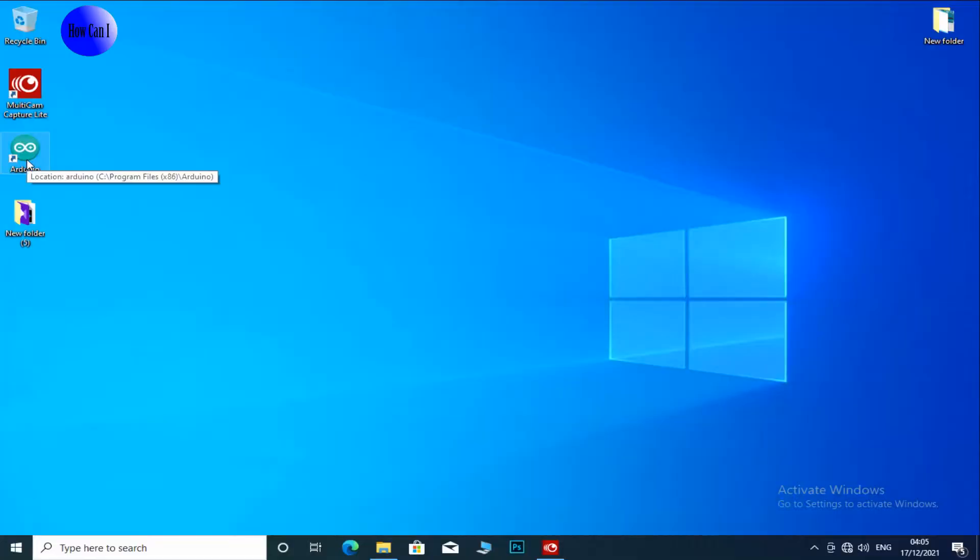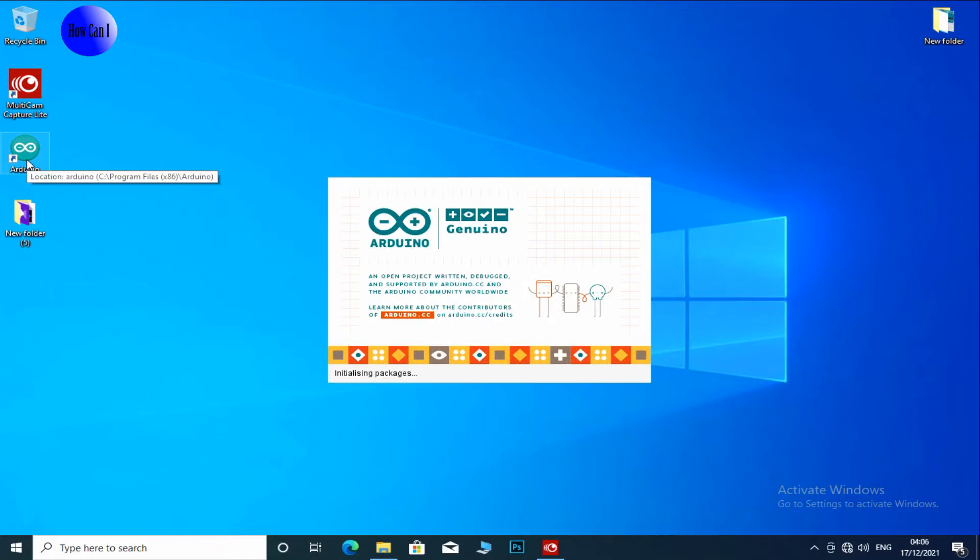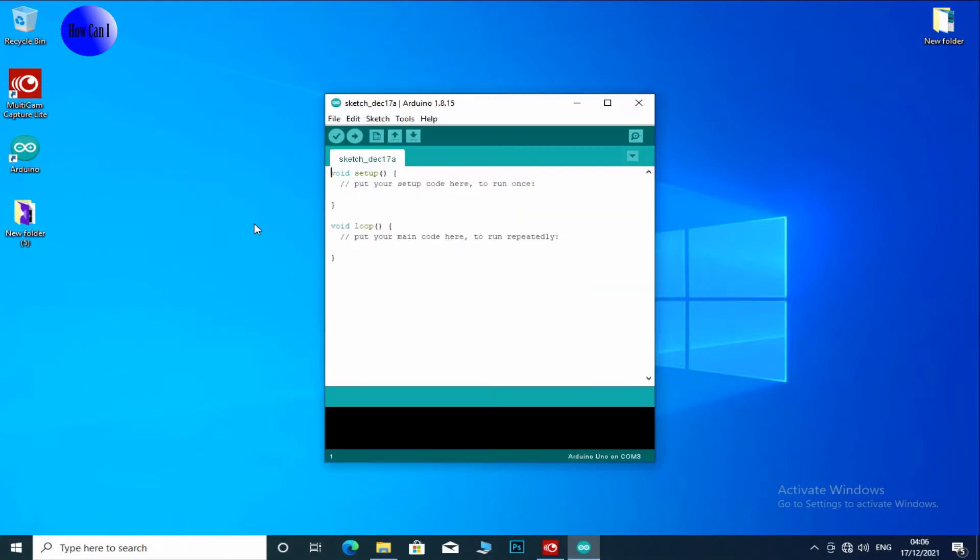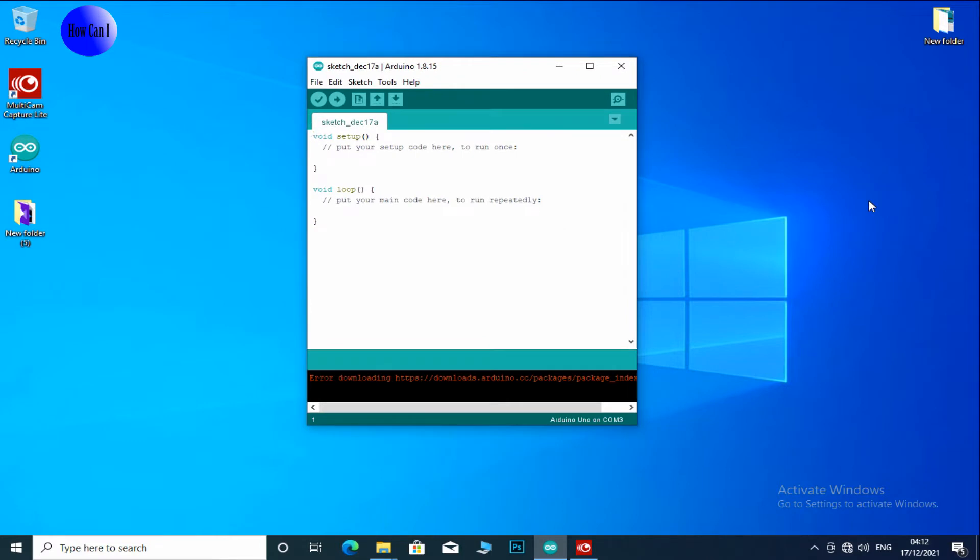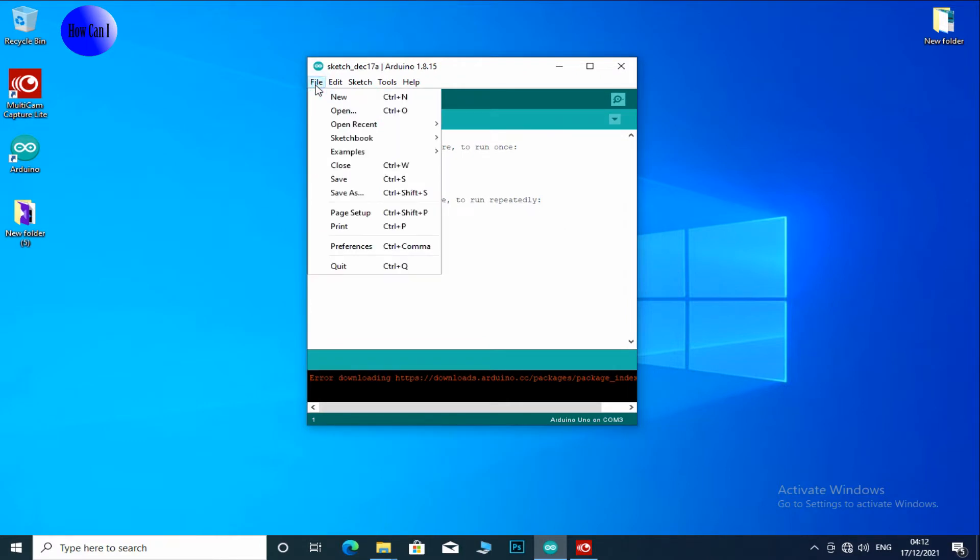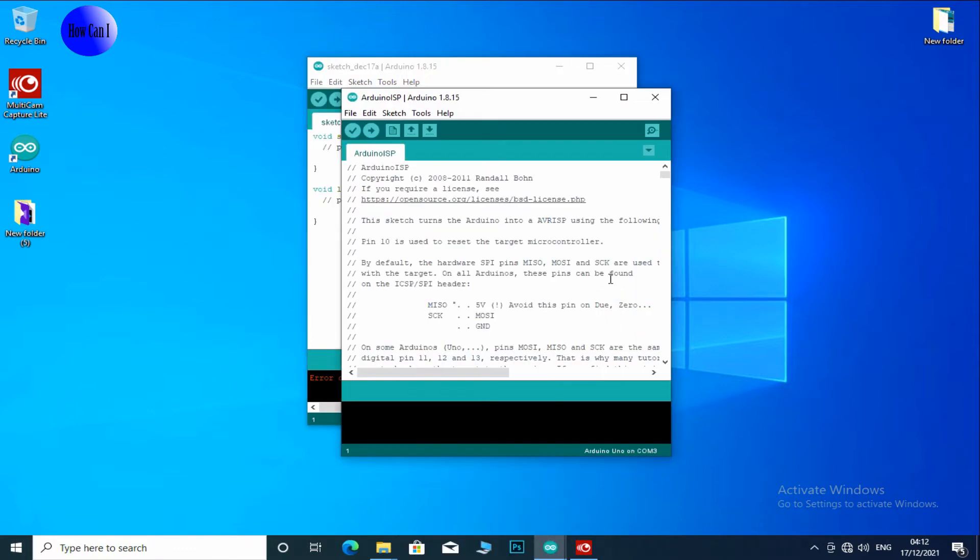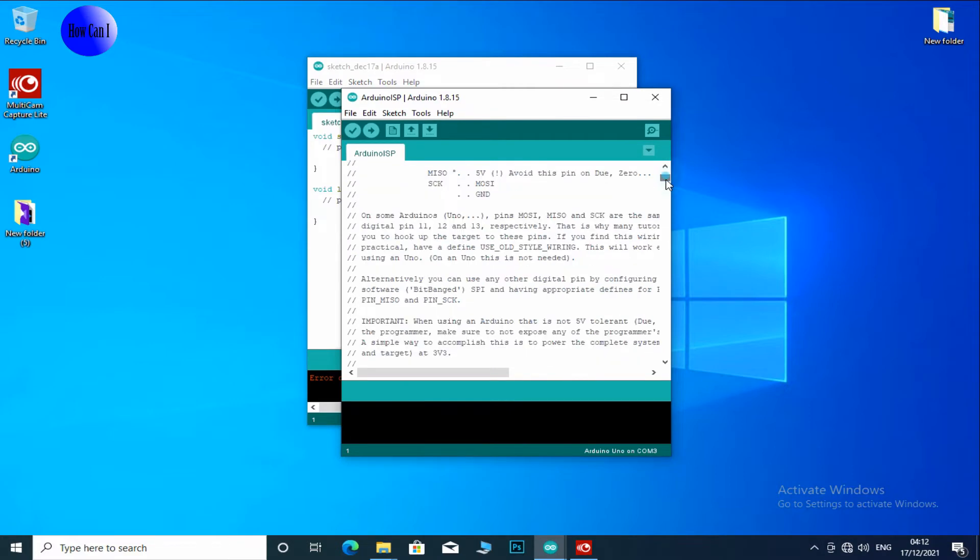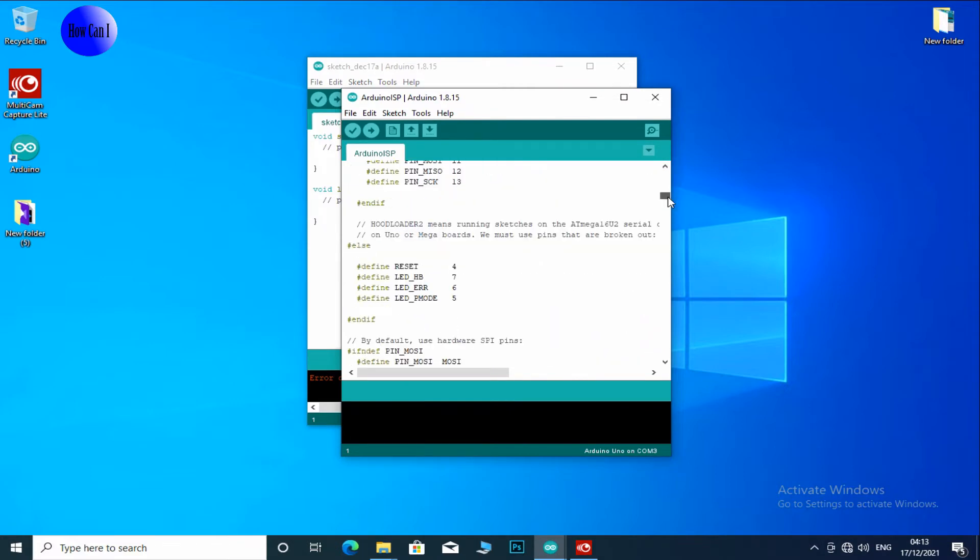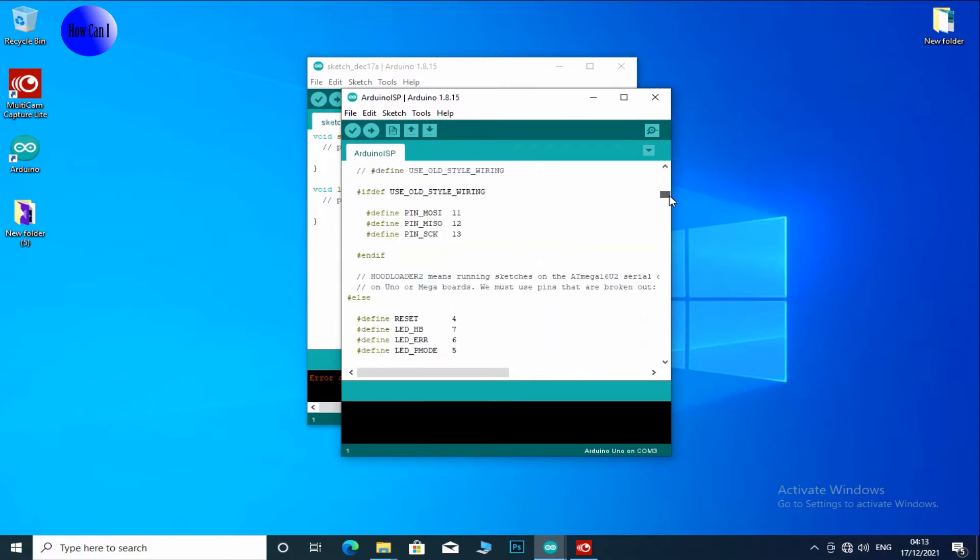Open the Arduino IDE. Go to File, Examples, Arduino ISP. Upload this code. Now uploading. Done uploading. Now we have an ISP programmer.